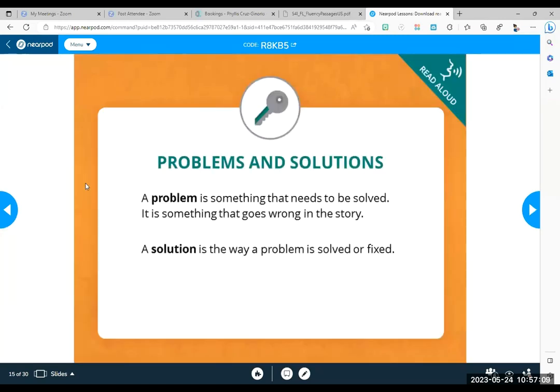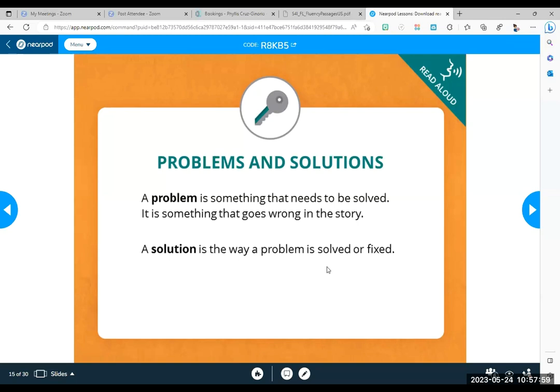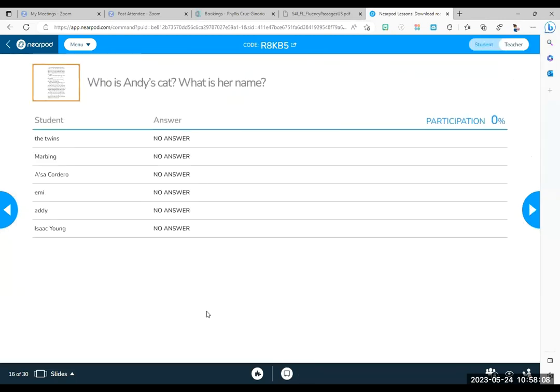What's a problem? Who wants to read the problem? What is a problem? Okay. I saw Addie. Go for it. A problem is something that needs to be solved. It is something that goes wrong in the story. That's exactly right. We have problems every day. And we have to have solutions to fix those problems. Right? And that happens in many fictional texts as well. Almost every story you read has a problem. Think about that. And then that's what makes it interesting, right? If you wrote a story, your characters might encounter a problem. And then you can show how they solve it. So the solution is the way it's been solved or fixed.